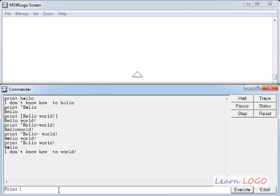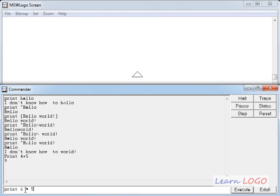Suppose I want to print the result of 4 plus 5 — it gives us 9. So you can do all kinds of arithmetic operations in Logo, and to see the result you use the print command. If I print 6 multiplied by 5 — for multiplication we use an asterisk — so print 6 * 5. It is completely up to you whether you put spaces between the numbers and the operator or type them continuously; it doesn't affect the result.